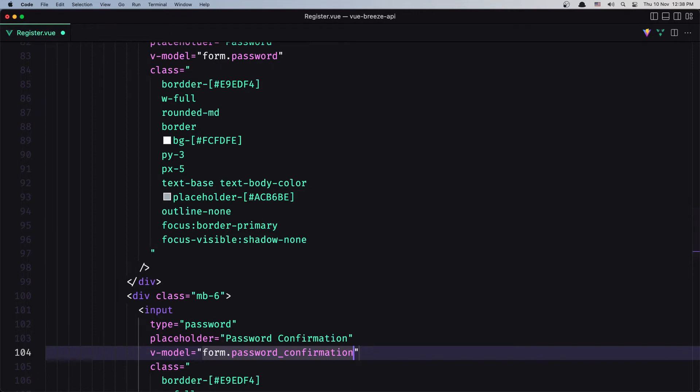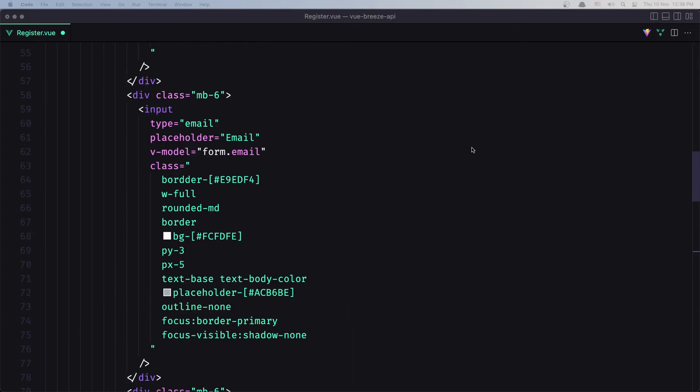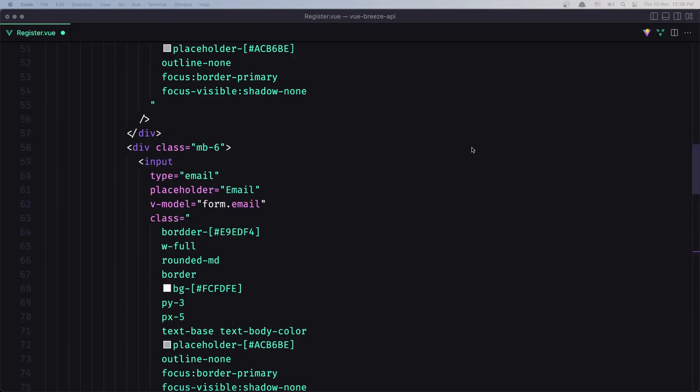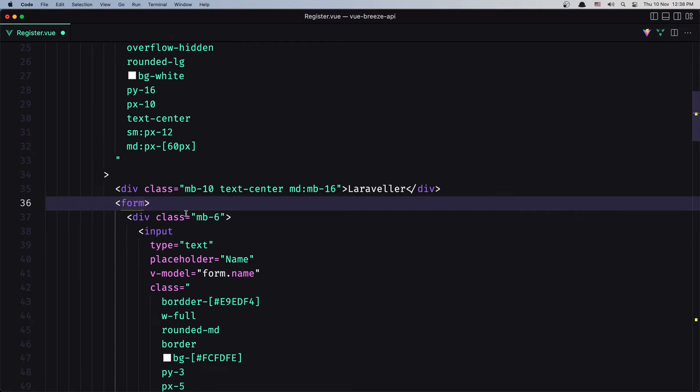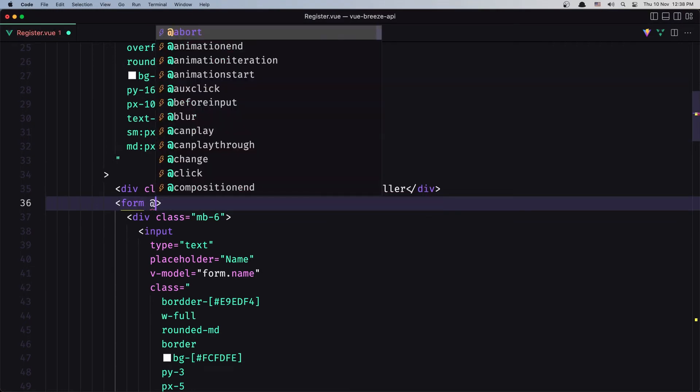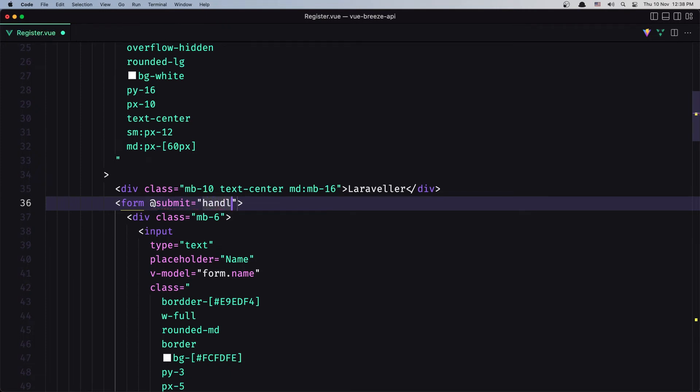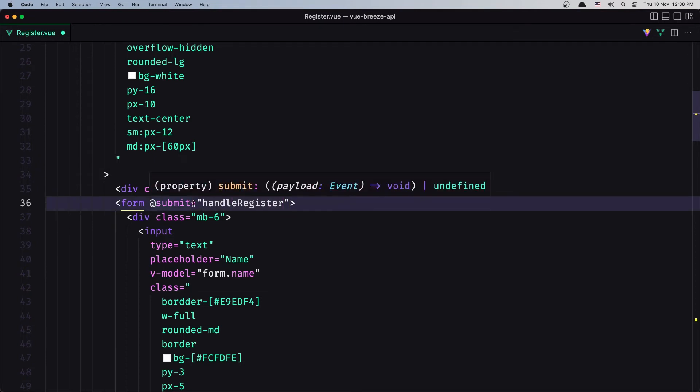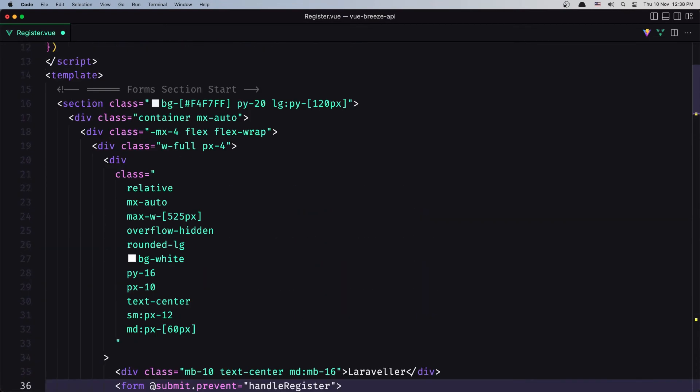Now we need also to create the method to send a post request. So here on the form, say on submit, let's say handleRegister, and let's copy this and add the .prevent here.